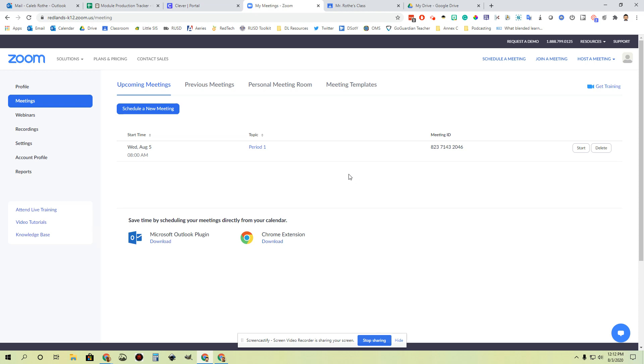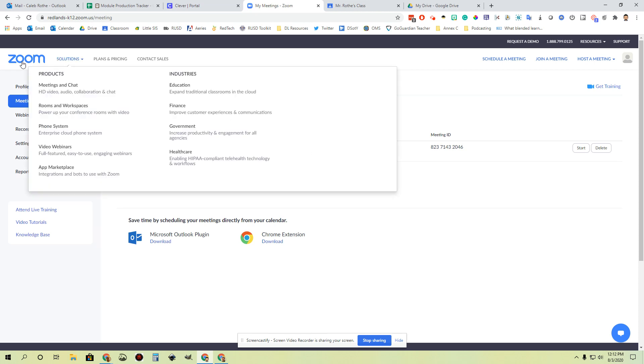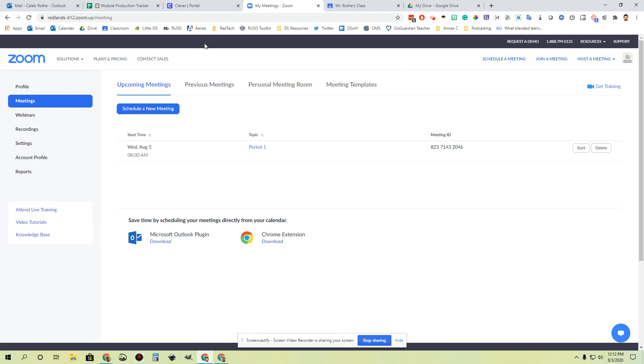This whole process starts from my Zoom dashboard. I've got to go to the Zoom website and log in with my Zoom account, probably by going through Clever. Then I went to the meetings menu on the left side to see my meetings.